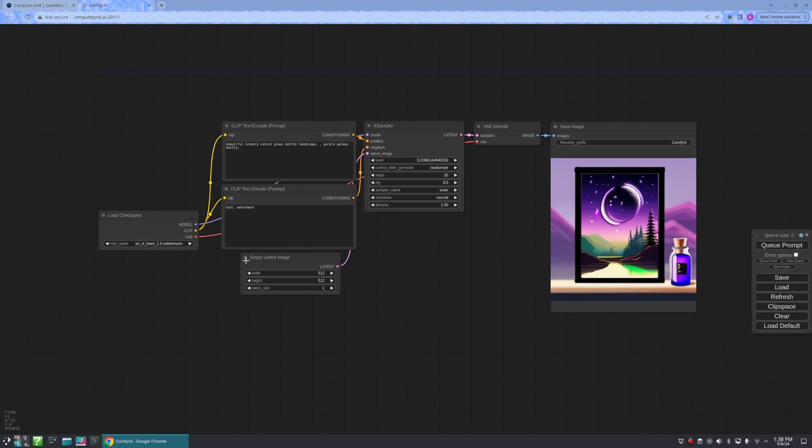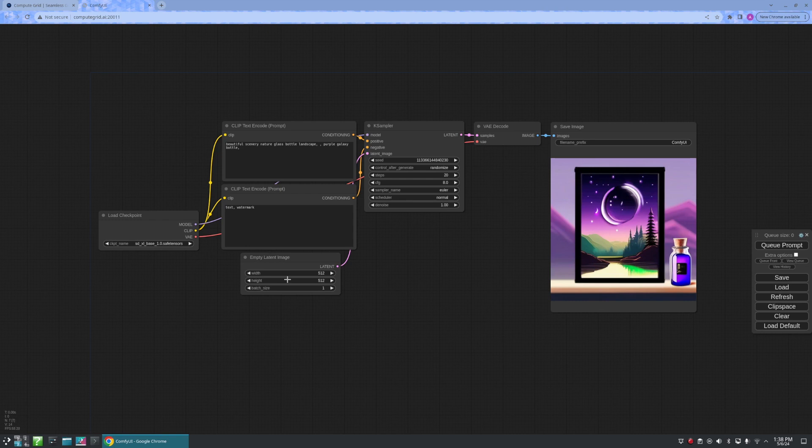Below that, we see a node titled Empty Latent Image. Here, we can control the width and height of our image in pixels, along with the number of images created per batch.